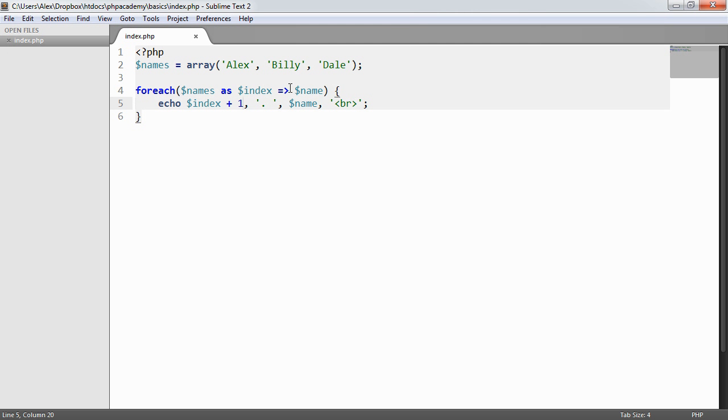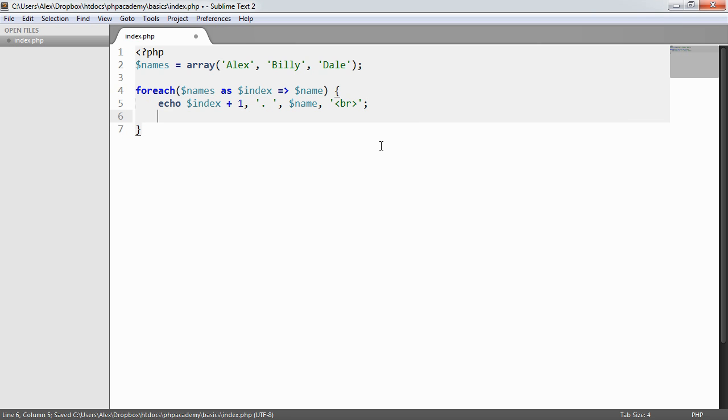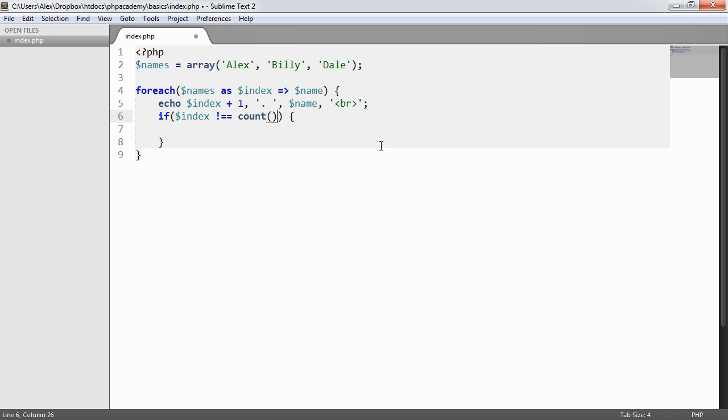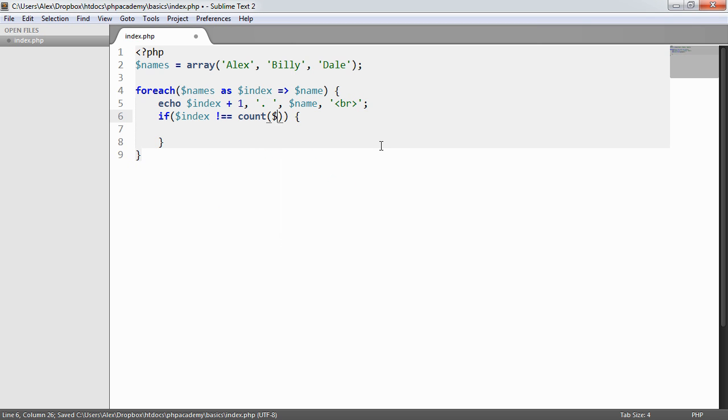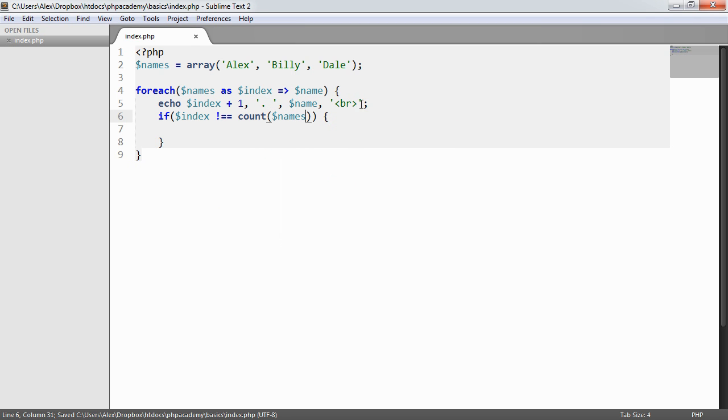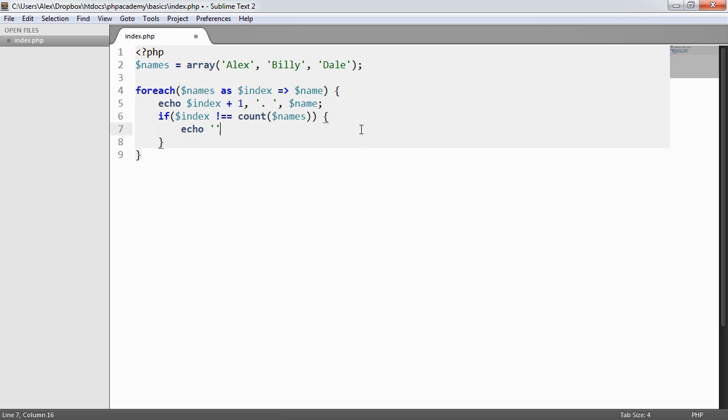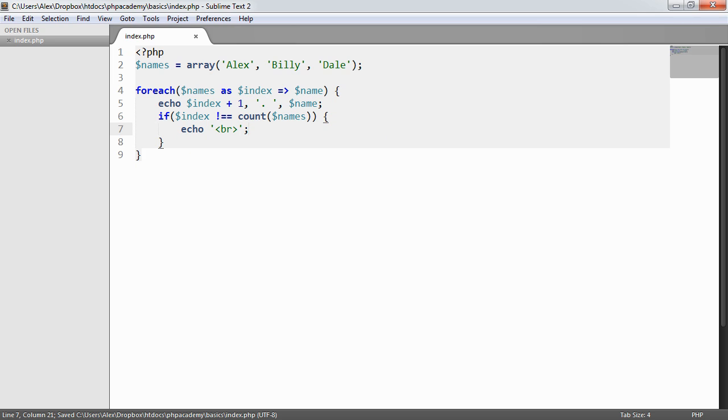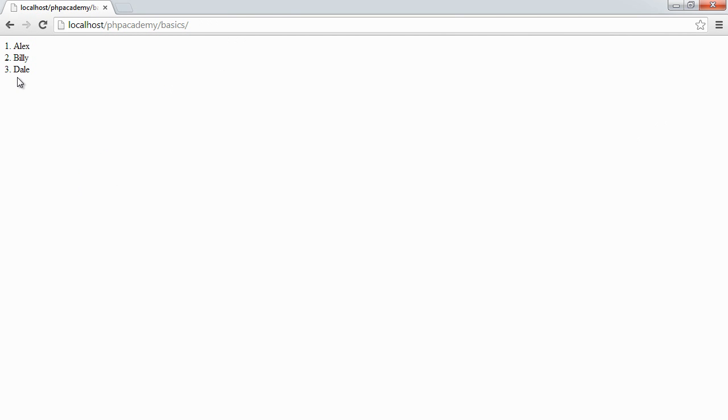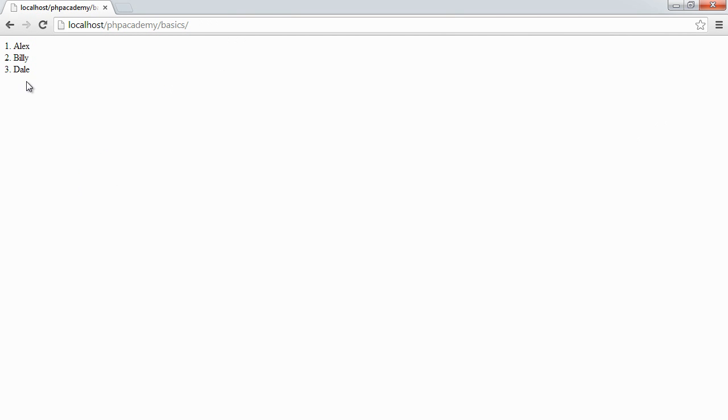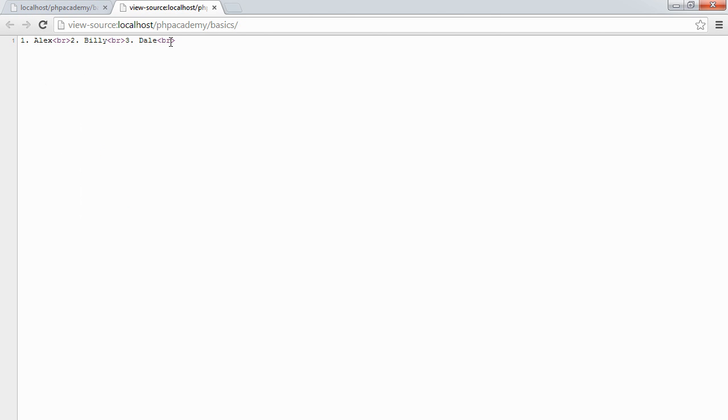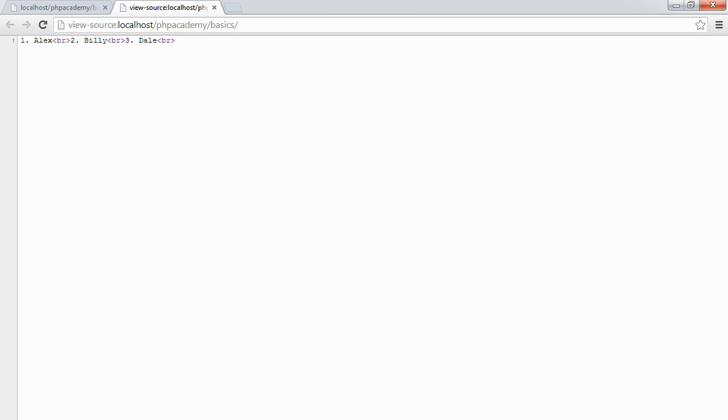So we can do things with that index within this loop as well. What we could also do is perhaps do something like a little check here to say if index doesn't equal the count of names then we want to echo a break. Now what this will do is previously when we looked at the source code we had a break after the last result. Now when I refresh again now we get the same result but we don't get a, oh we do, let's just take a look.